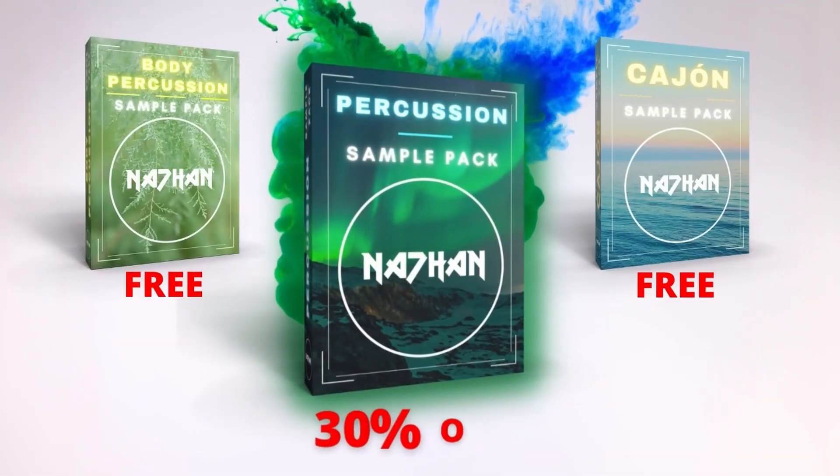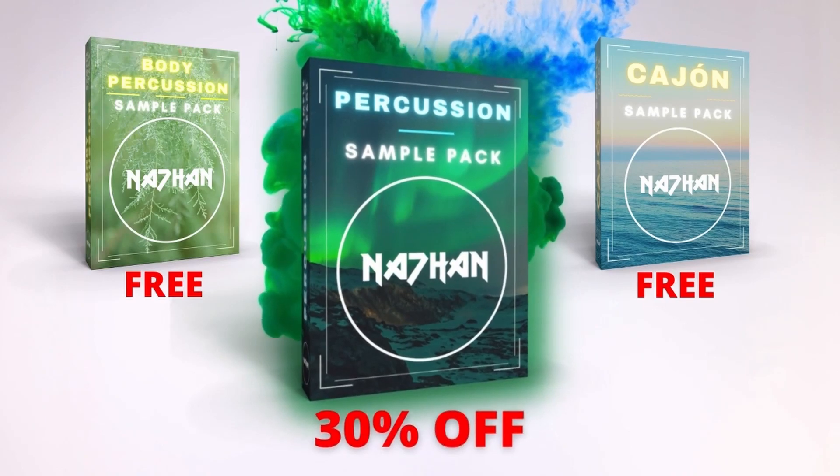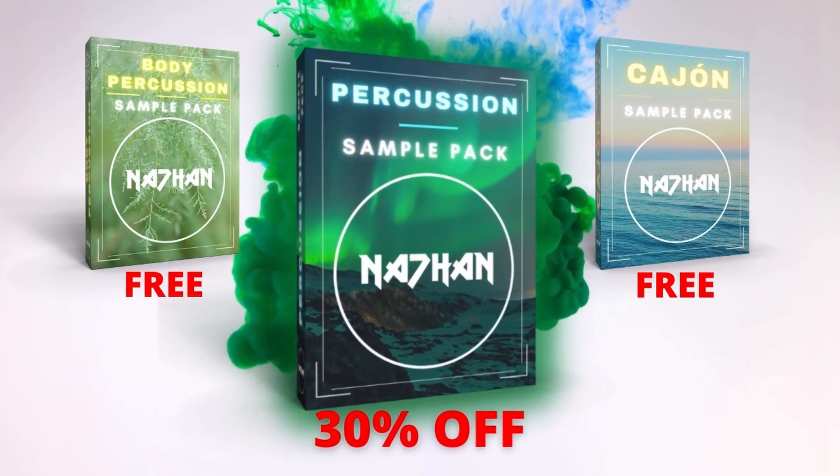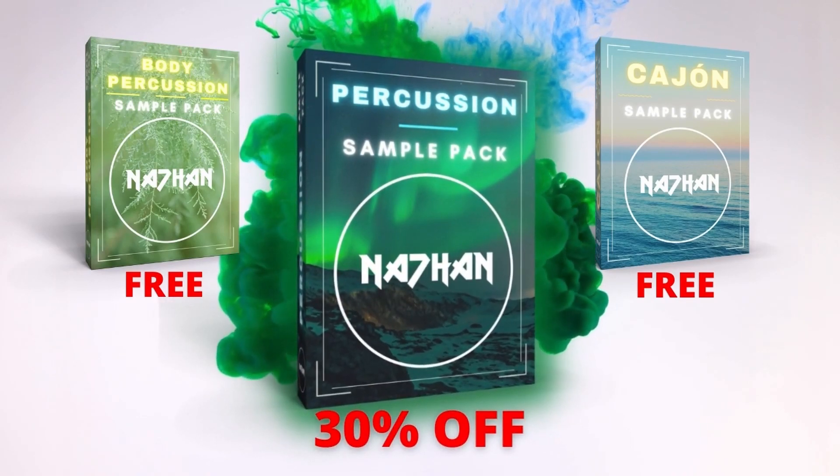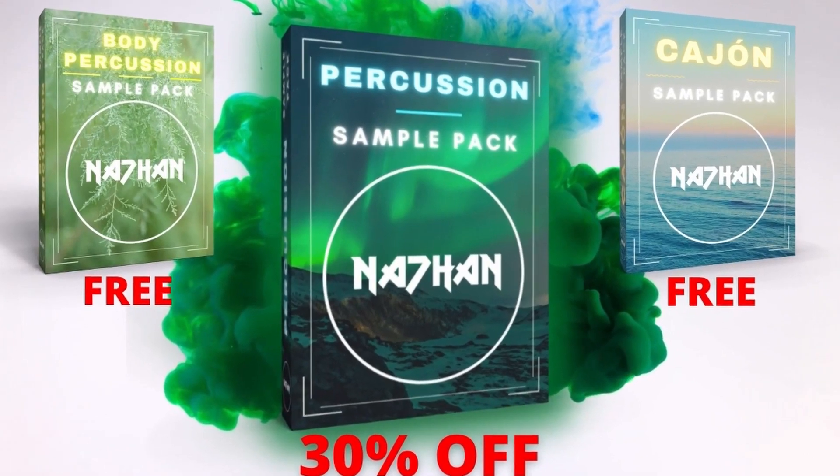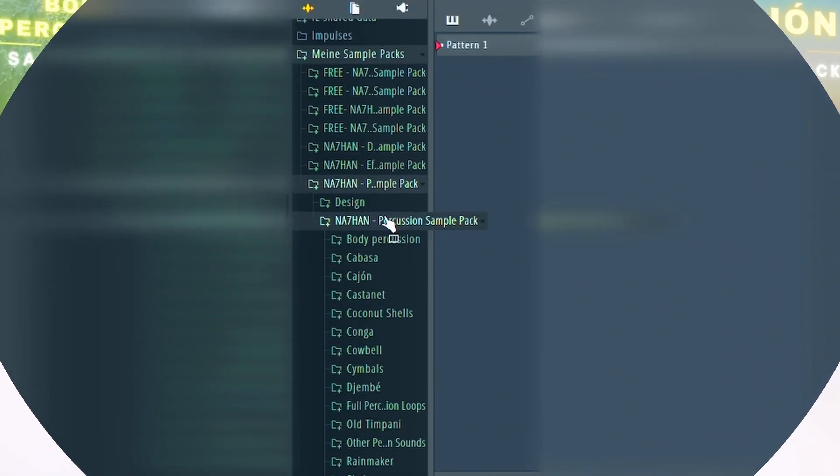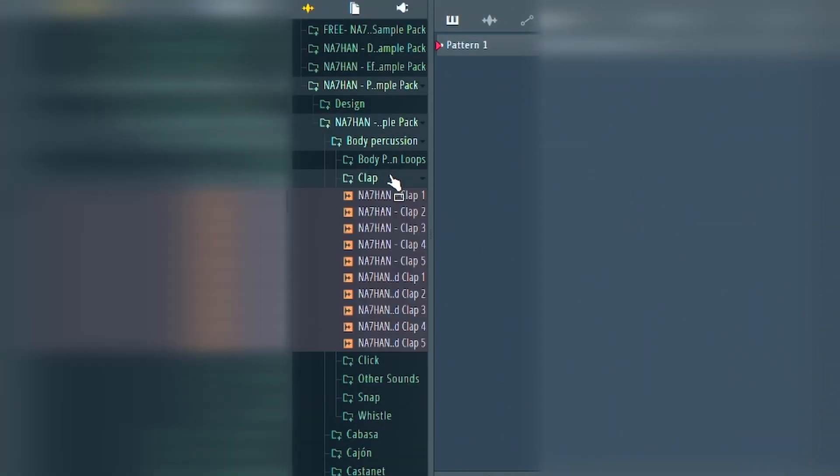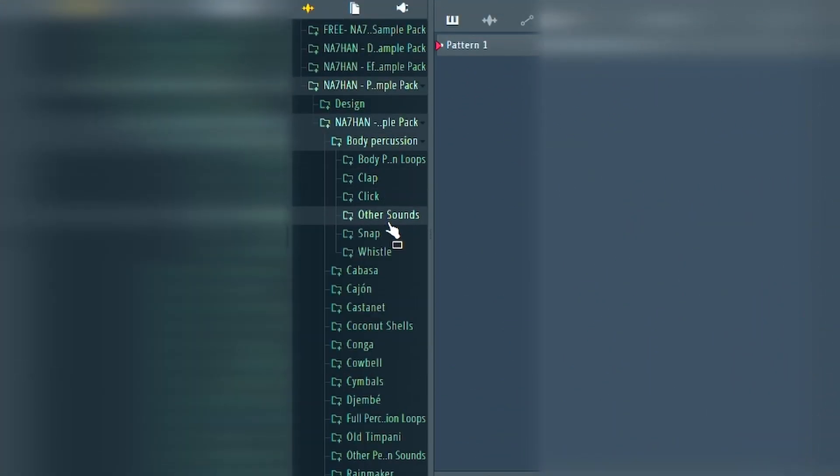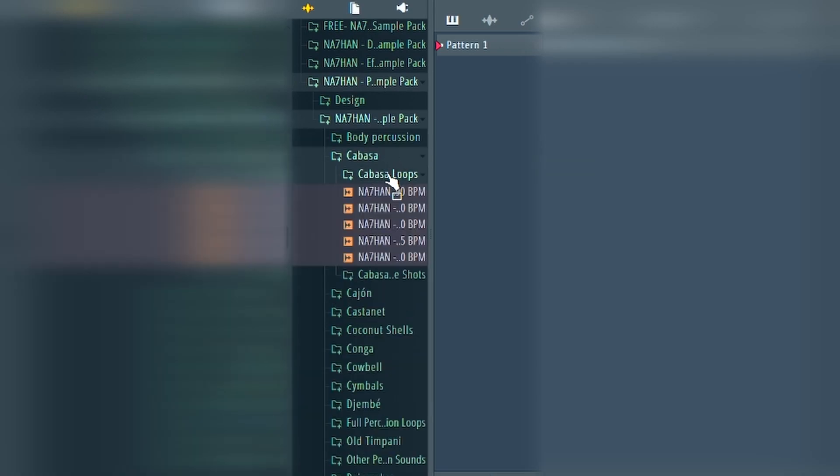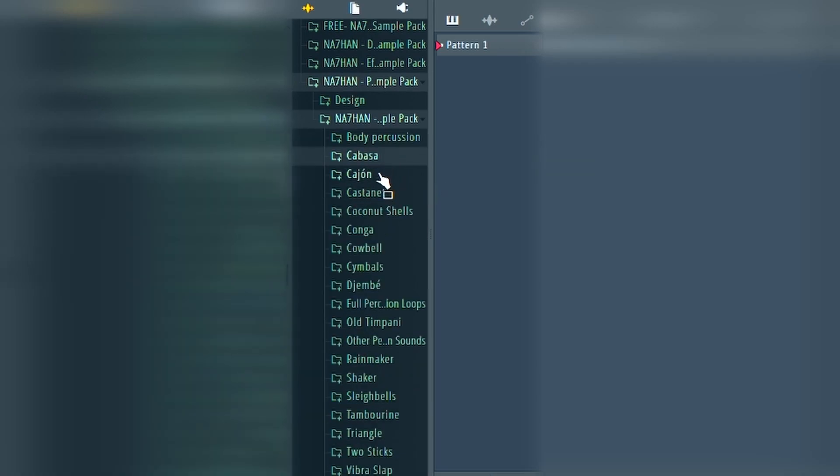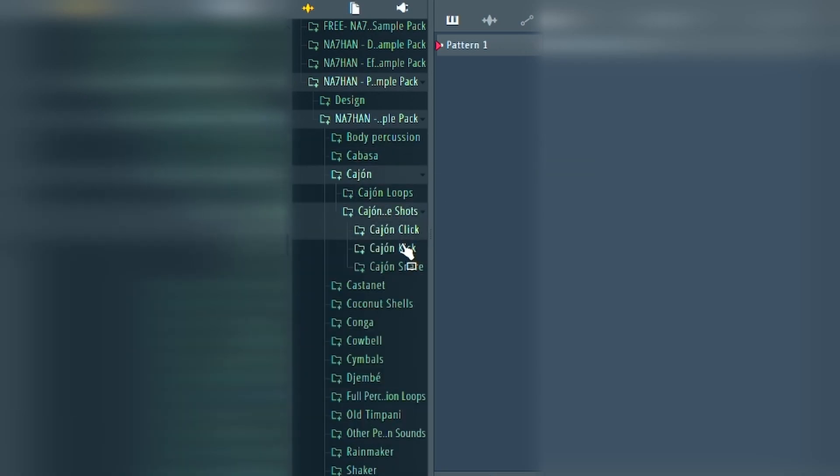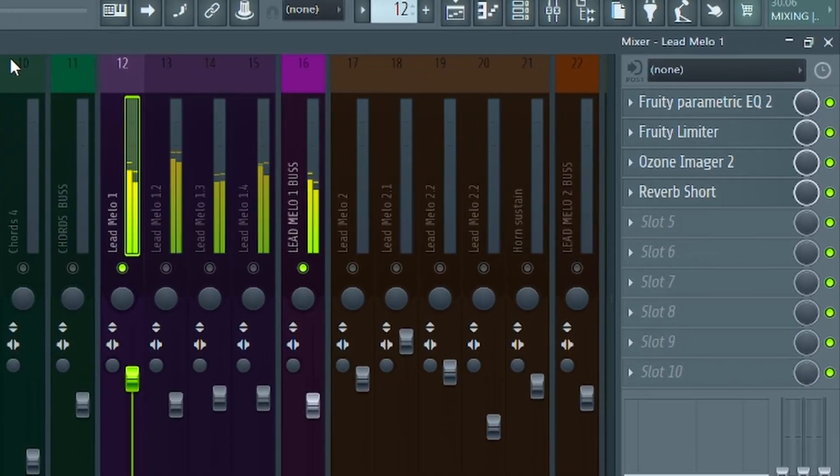If you are looking for good layered samples that are already very well mixed and therefore save you a lot of annoying mixing processes, then you should definitely check out my just released percussion sample pack. For the next two weeks you get 30% off. If you want to try it out first, you can download the two free packs. The link is in the description. Now on with the tips.